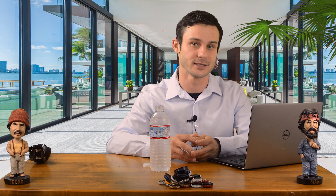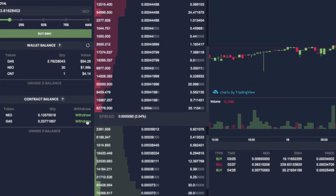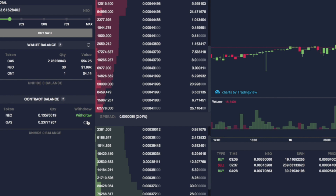The final step is withdrawing from the contract balance. After making a successful trade or canceling an order, you will need to get those tokens into your wallet balance. To do this, simply click withdraw and those tokens will be sent to your wallet balance. Note that withdrawing tokens can take some time, so definitely be patient. Also note that NEO can only be taken out in whole numbers since NEO is not divisible. That is why I recommend trading with GAS, since it is divisible.